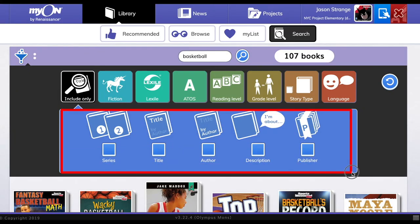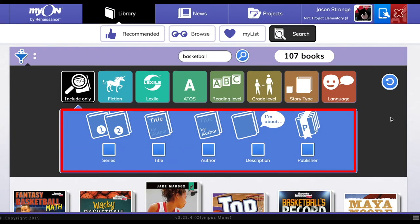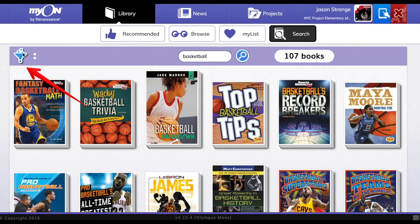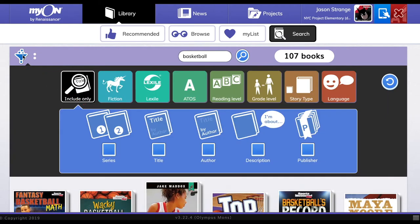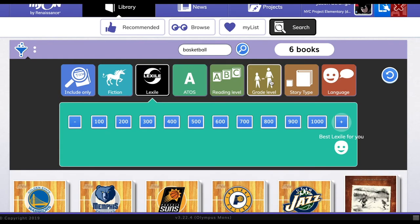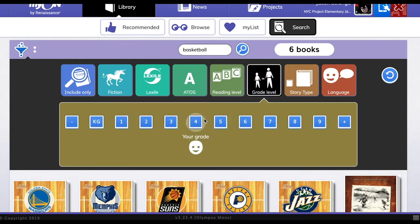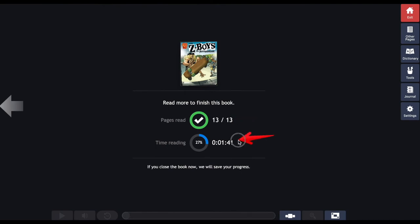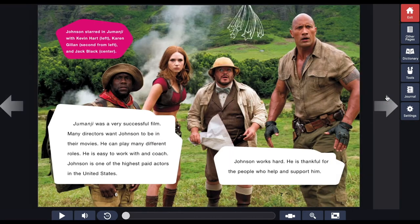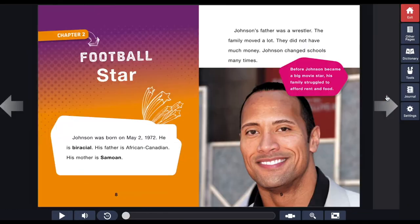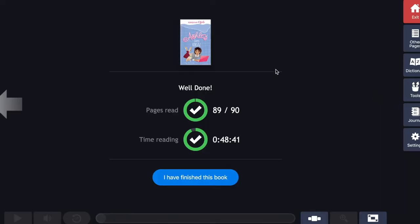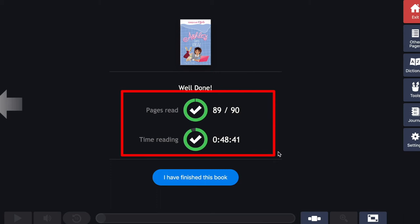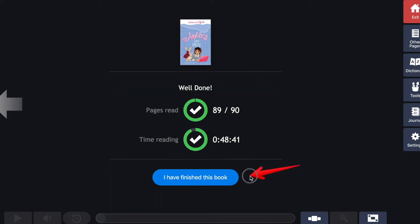You can search for a particular author, title, or topic. If you get too many books, you may want to start using filters. You can limit your search to just books at your reading level or grade level. Whether you choose a book for yourself or select one from your teacher's list, Myon will track how many pages you read and how much time you spent reading. The more you read, the better a reader you become. When you get to the end of the book, you can see how much time you spent, and if you read all the pages and spend enough time reading, you can count the book as complete.